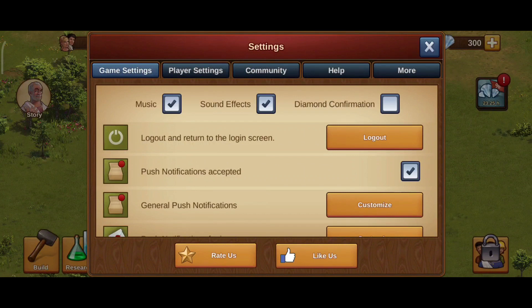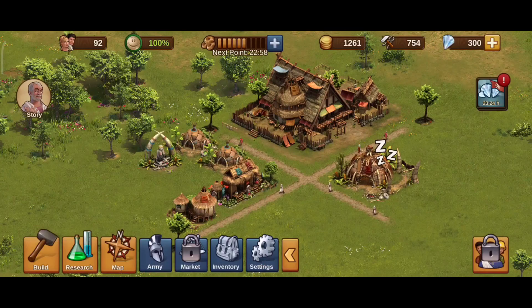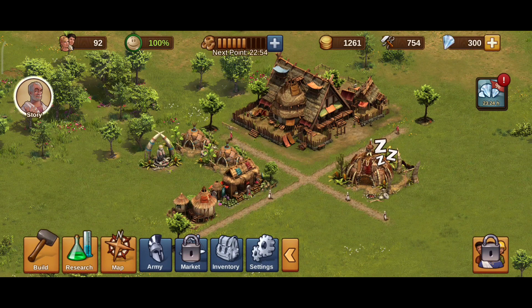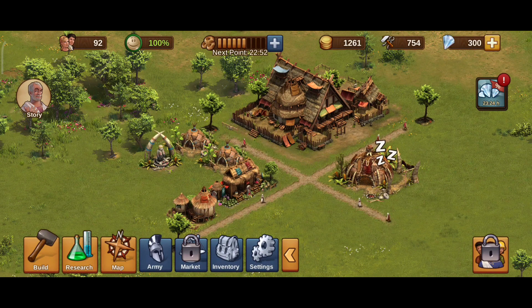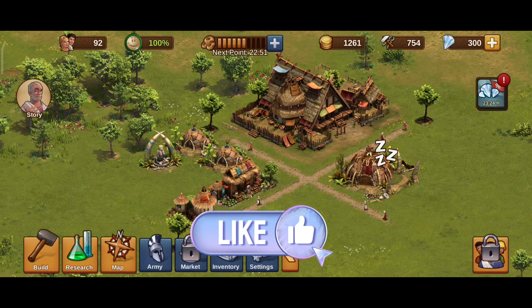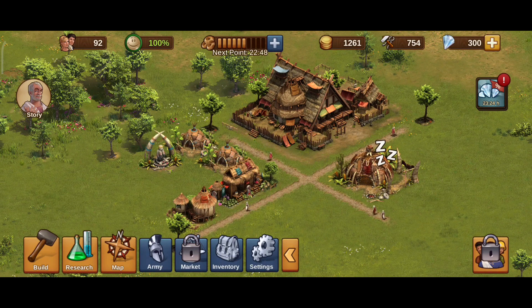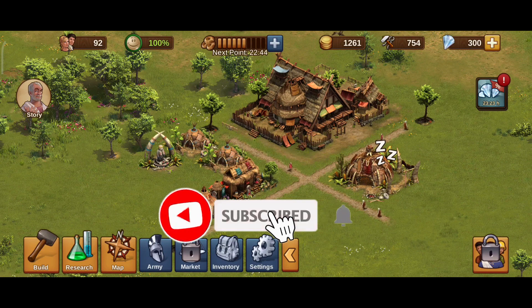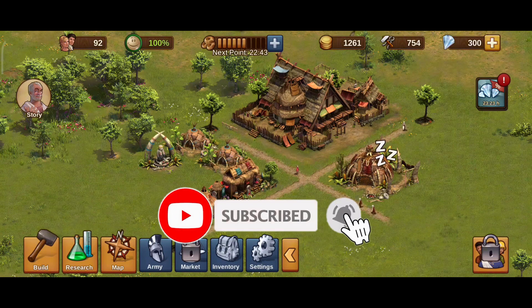And that is how you can turn off Diamond Confirmation on Forge of Empires. Thank you for watching Make Gaming Easy. I hope this video was helpful to you. If it was, hit the like button and comment down if you have any questions or feedback. Also if you are new to our channel, subscribe and hit the bell icon so that you don't miss our upcoming videos.